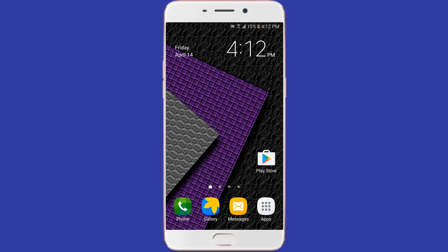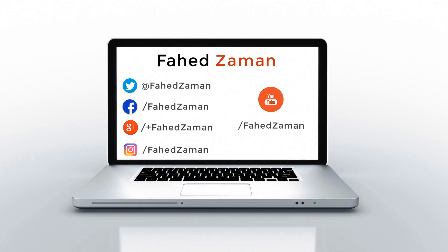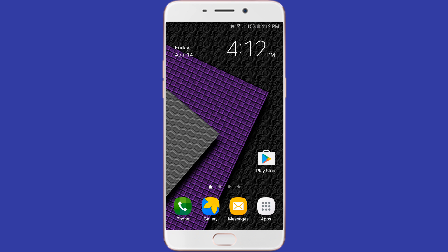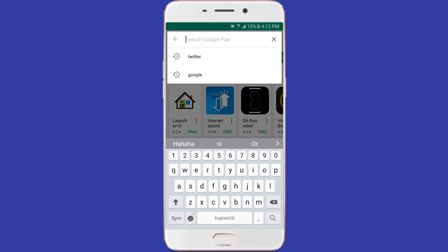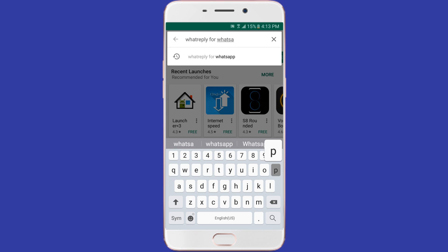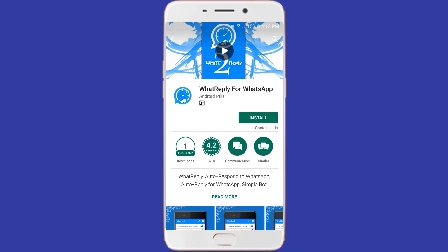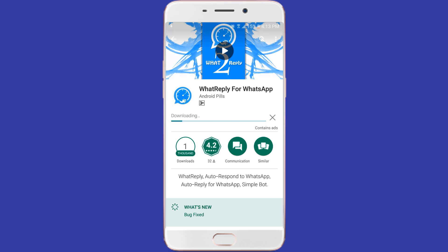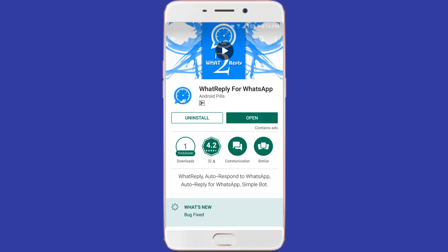This app will automatically reply to your family and friends — even your wife — when you are not in a mood to reply. WhatsApp does not have the auto-reply feature, so WhatReply for WhatsApp performs this task for you. It sends a predefined message to each contact or even groups.